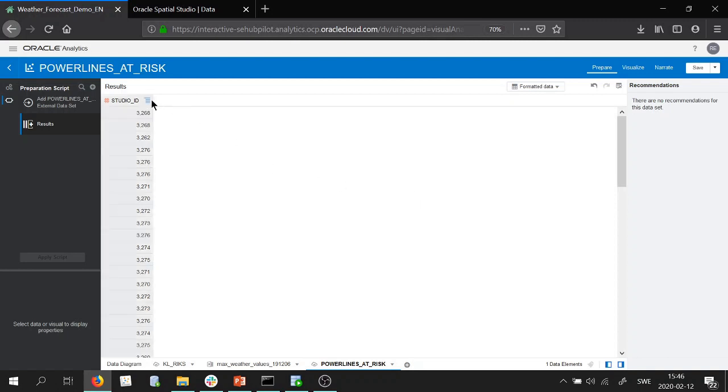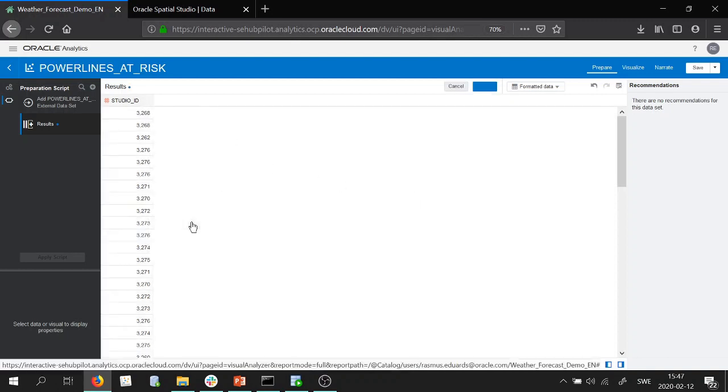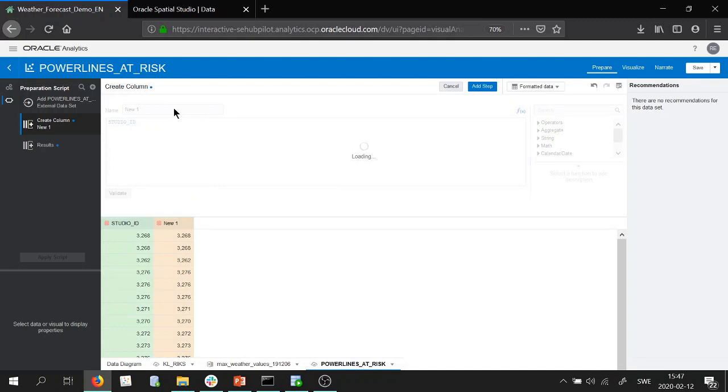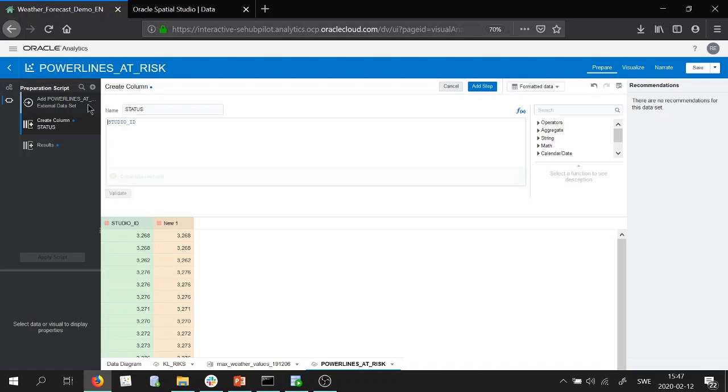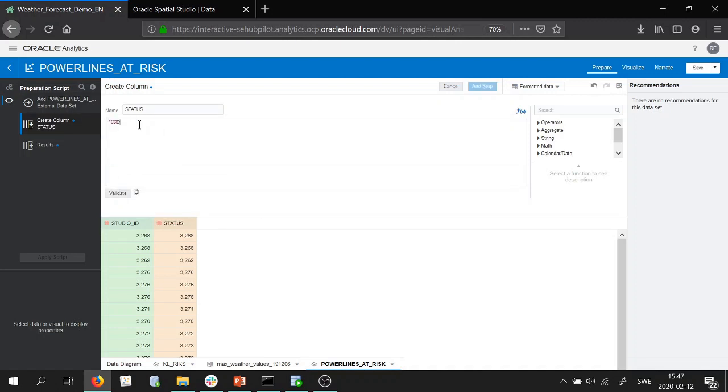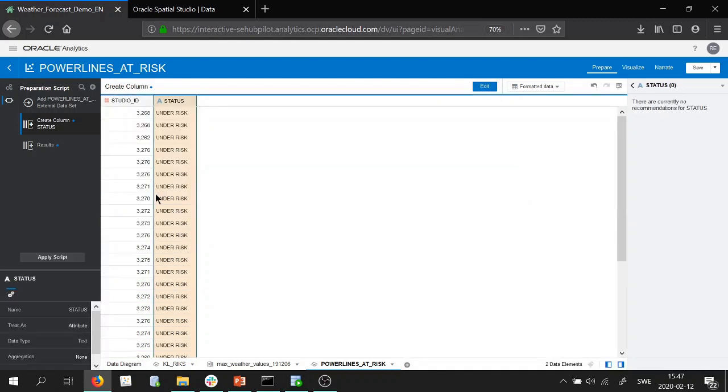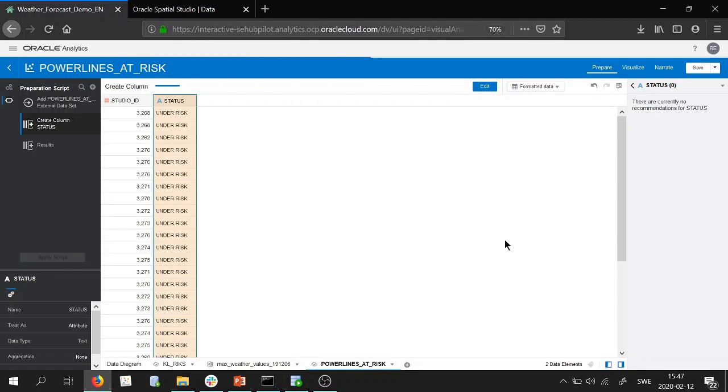So if you remember I was also creating an extra column to identify that these are the segments under risk, so status, and then I will provide a string 'under risk', done. I will go ahead and add this step and apply the script.